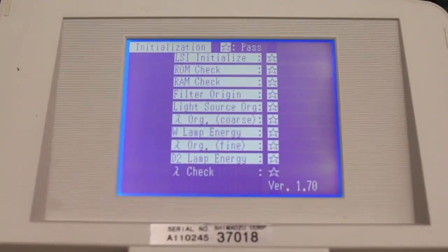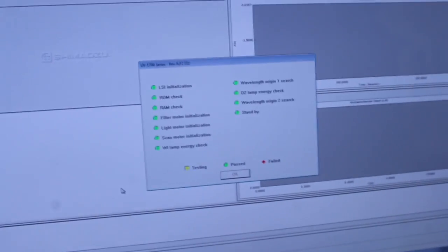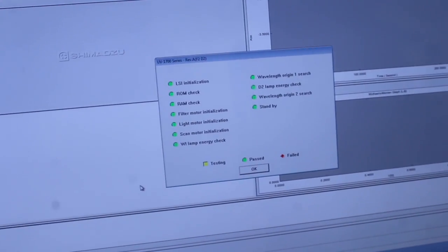When initialization is completed, you will get a confirmation on the screen. Click OK.